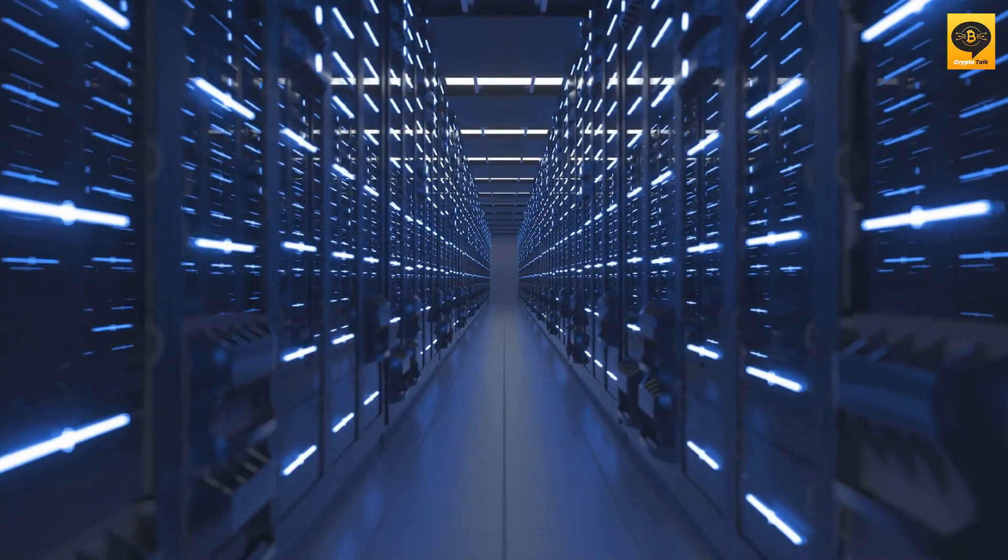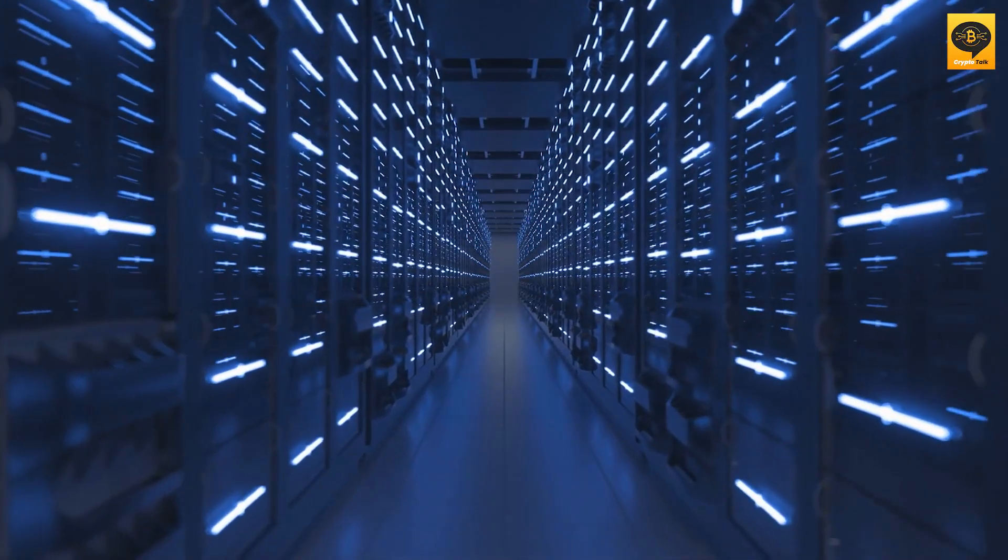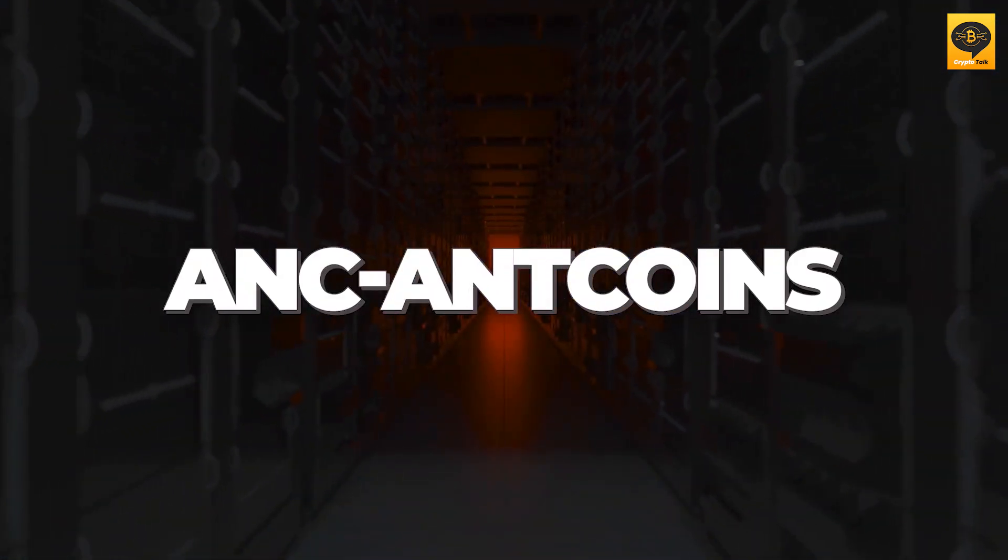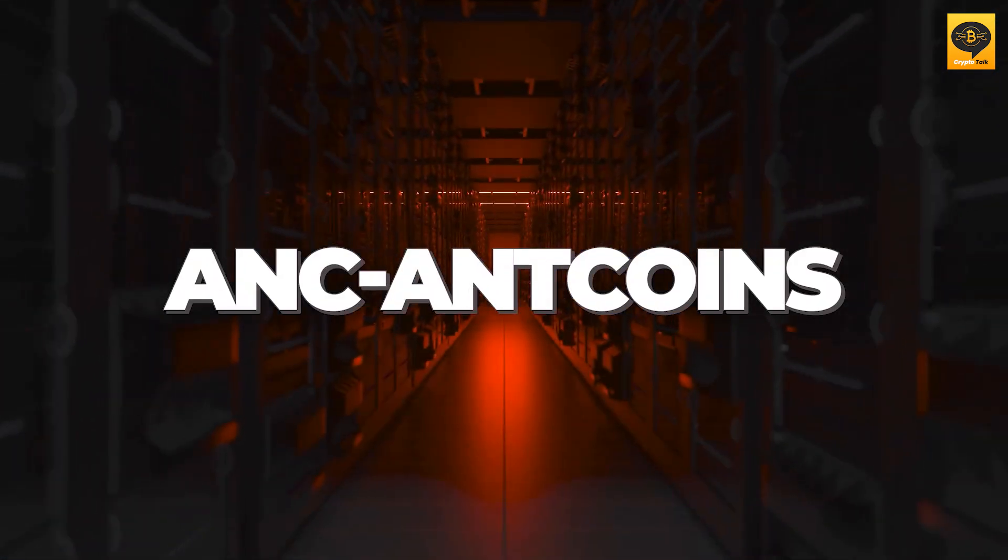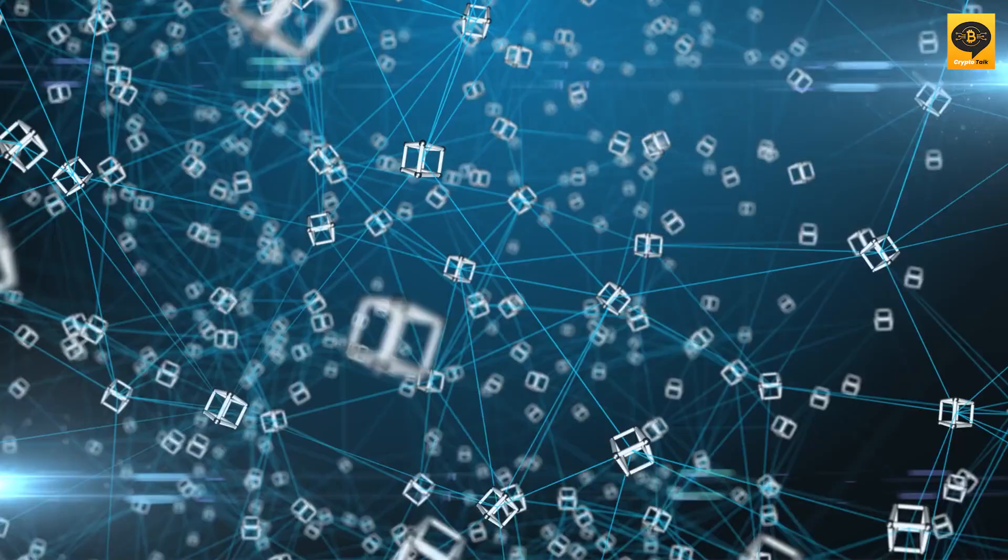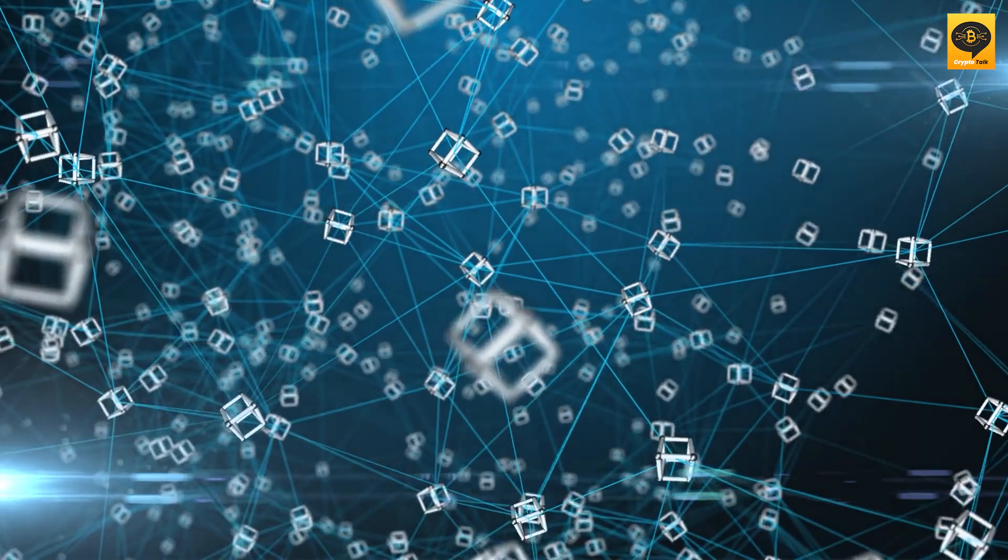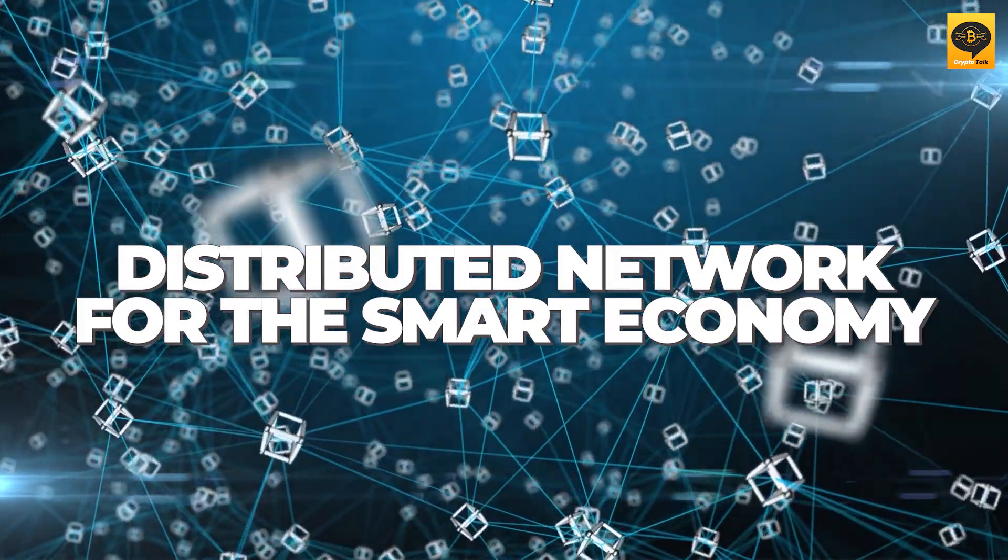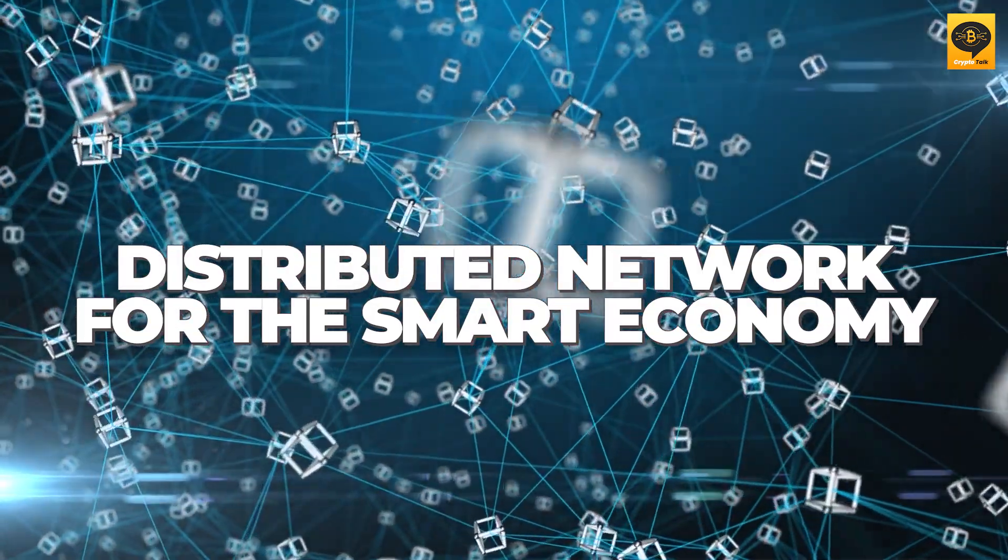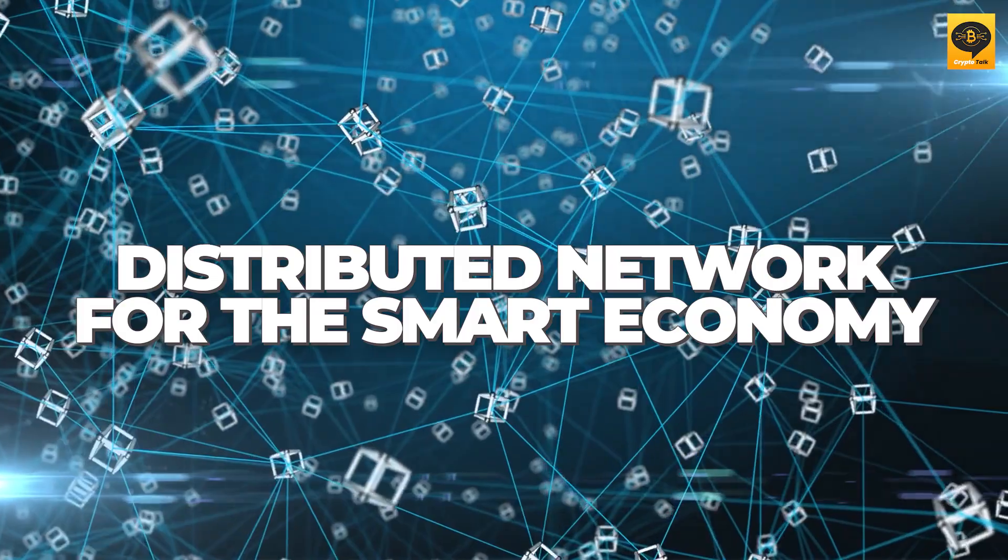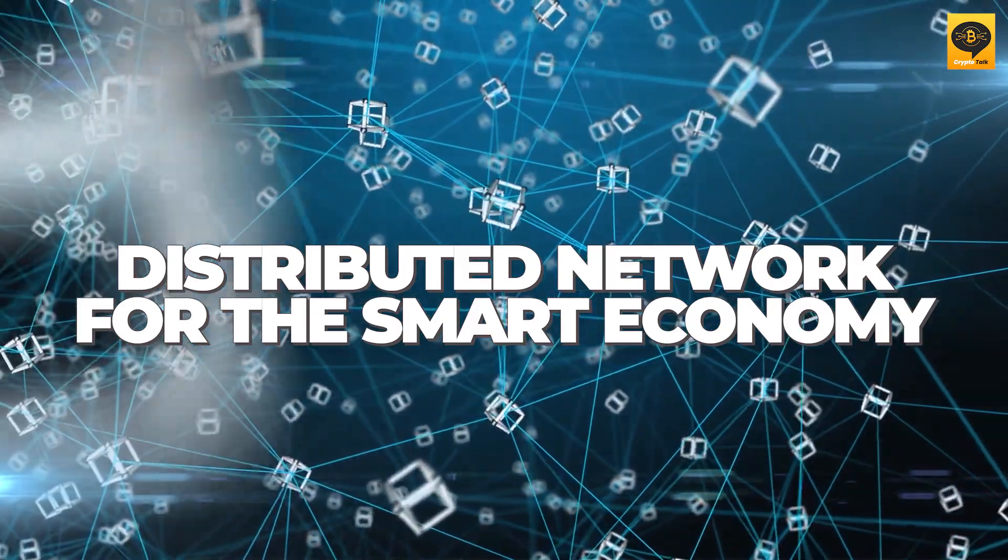Additionally, it has GAS, formerly known as AntCoins, which I'll delve into later in this video. NEO identifies itself as a distributed network for the smart economy, and its goal aligns with its smart economy concept.